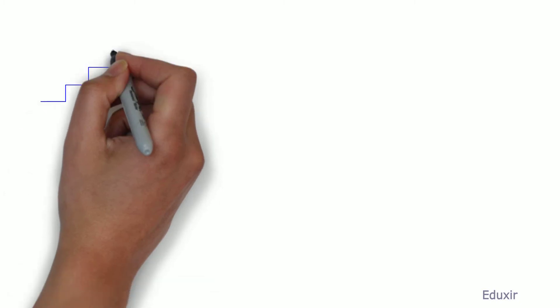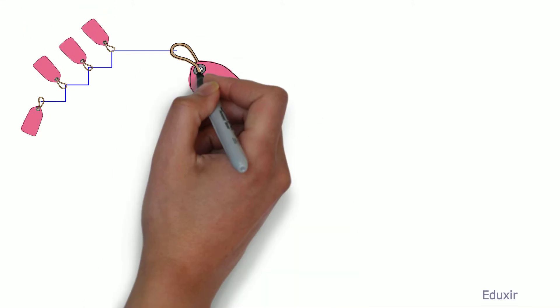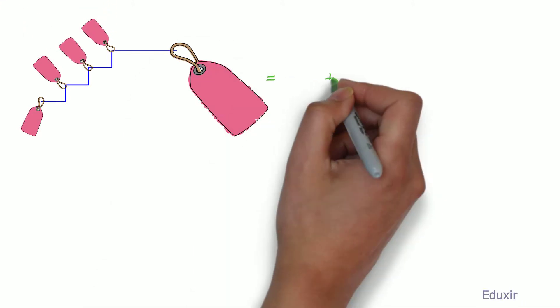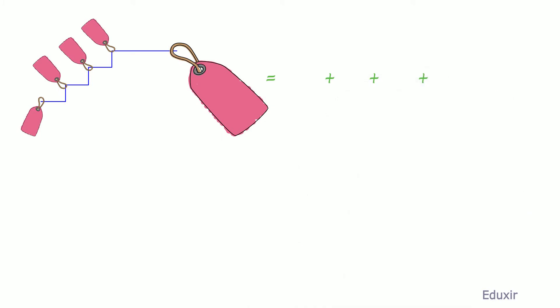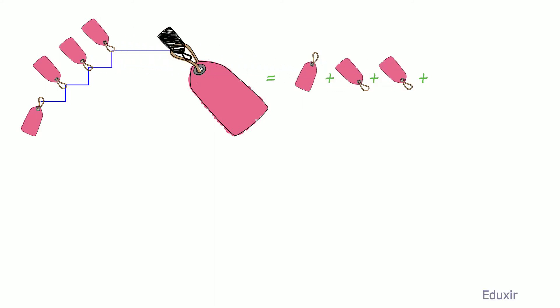Value Chain refers to all the activities that create and build value at every step. Thus, the total value added to the final product or service is the sum of the individual value added at every step.